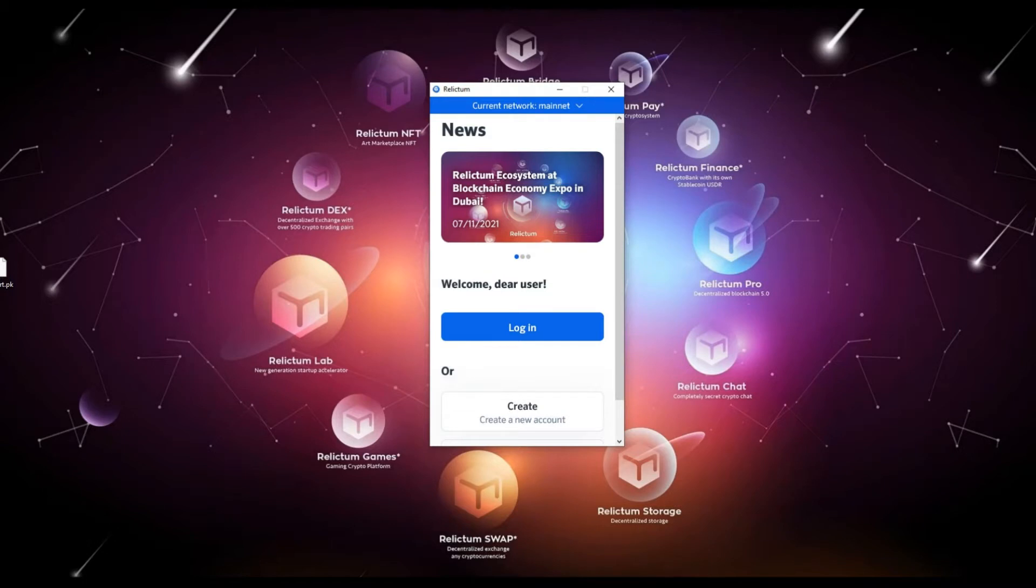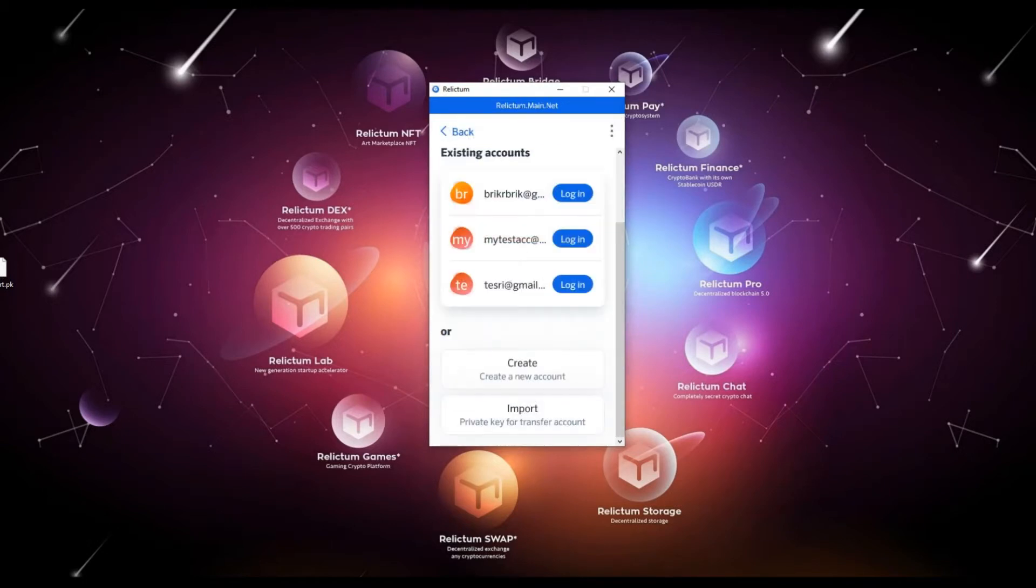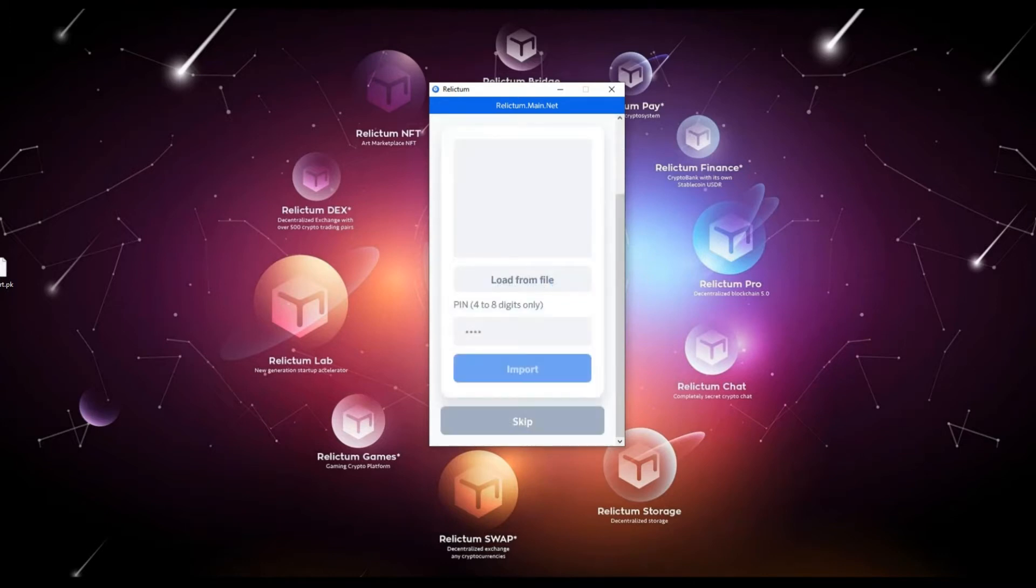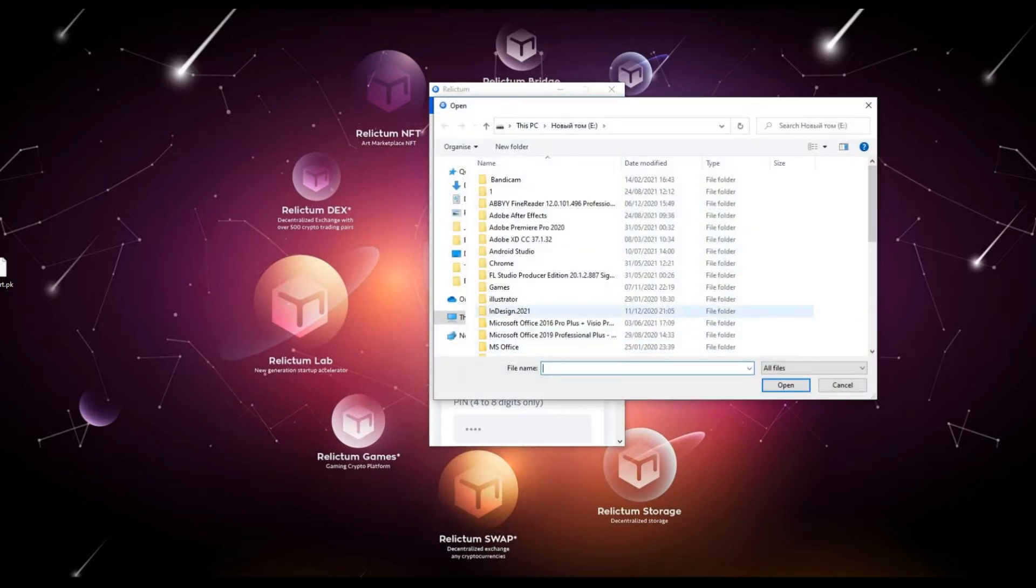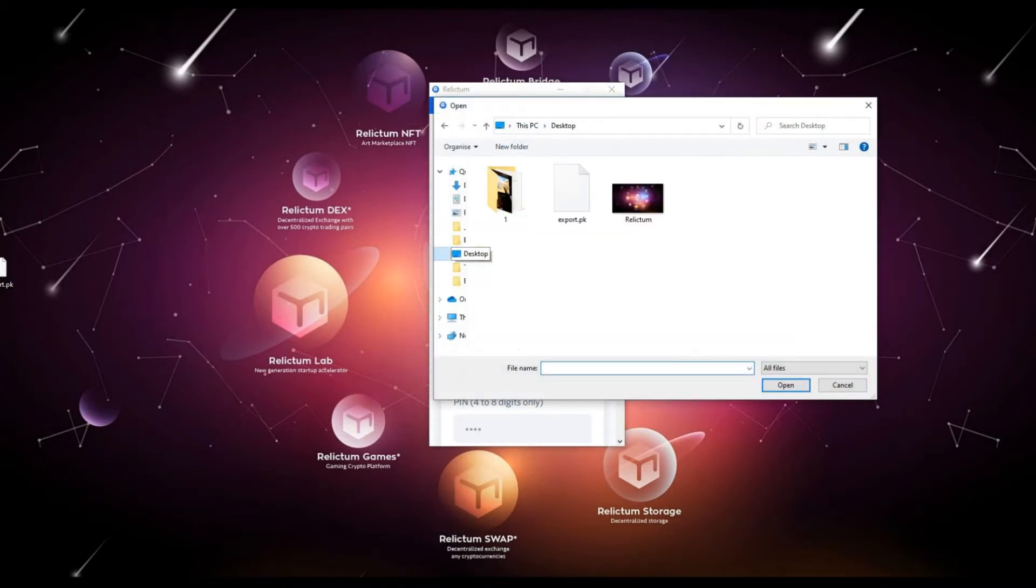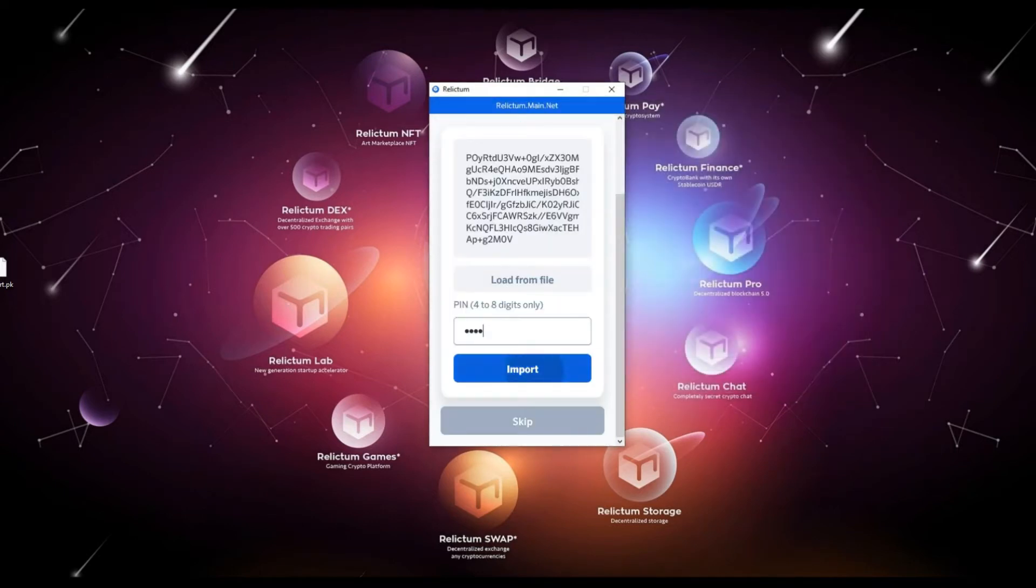Hello dear users of the Relictum Innovation ecosystem. In this video, we will analyze the error that our users sometimes face importing a private key. This is private key inactive error.